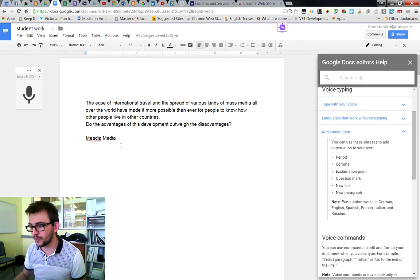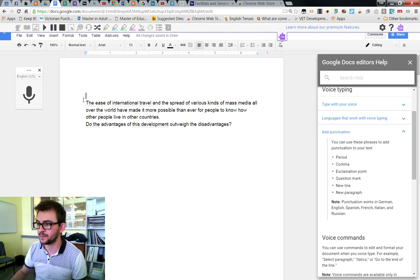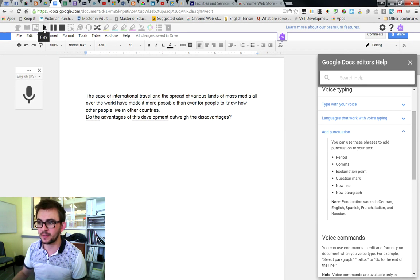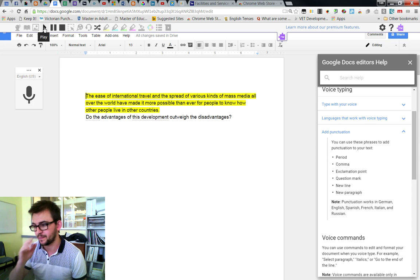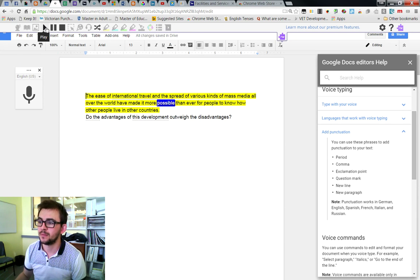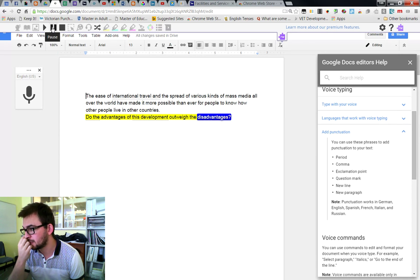So when I'm checking over and proofreading, I actually use this little Read and Write tool. This is available on all computers as this little purple tool, and if you add the add-on into Chrome, you can just use it to play back what you've written. For example: 'The ease of international travel and the spread of various kinds of mass media all over the world have made it more possible than ever for people to know how other people live in other countries. Do the advantages of this development outweigh the disadvantages?'